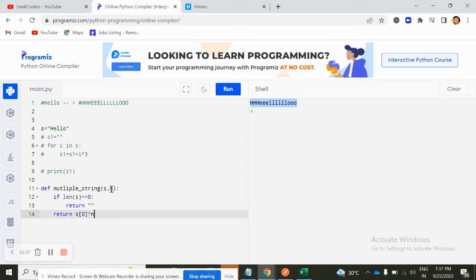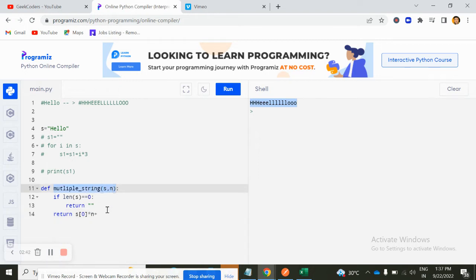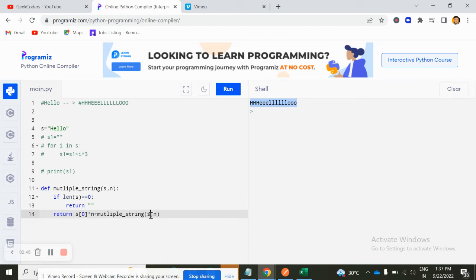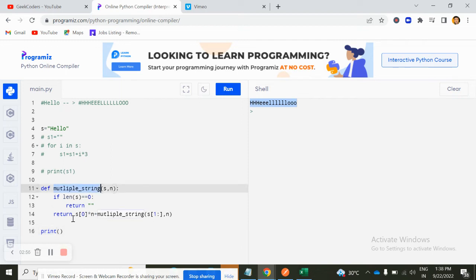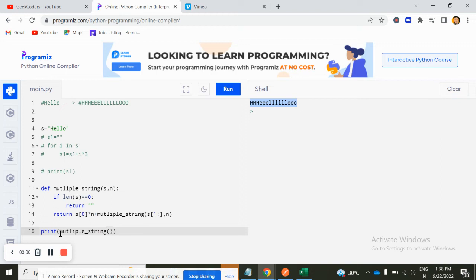Else return S of zero into N, plus I will call this function again. But here I have to pass one starting from one, I will pass and that's it. Let's call this function multiple_string. And here I pass S comma three and just run it. Now you will see we'll have the same output.